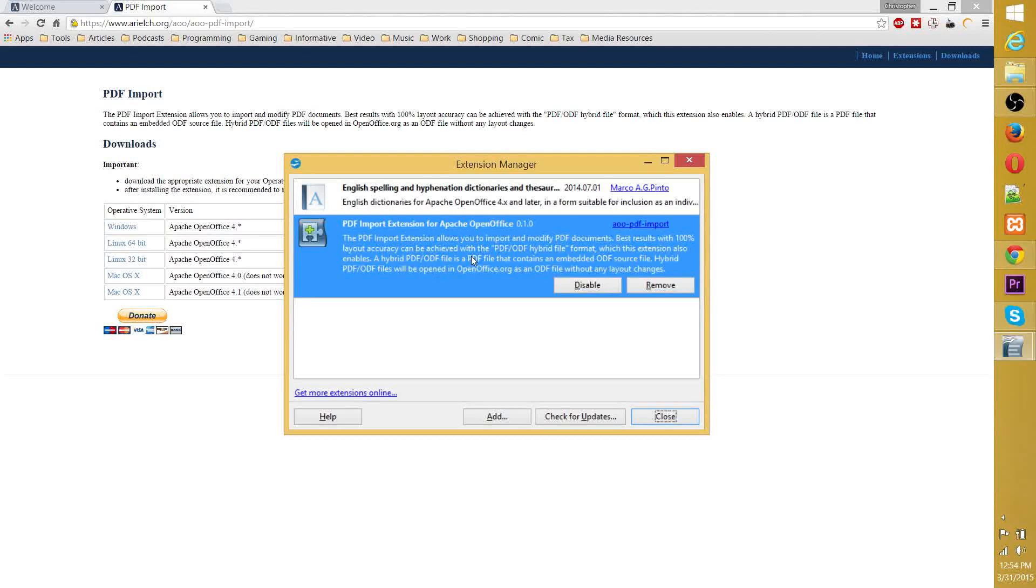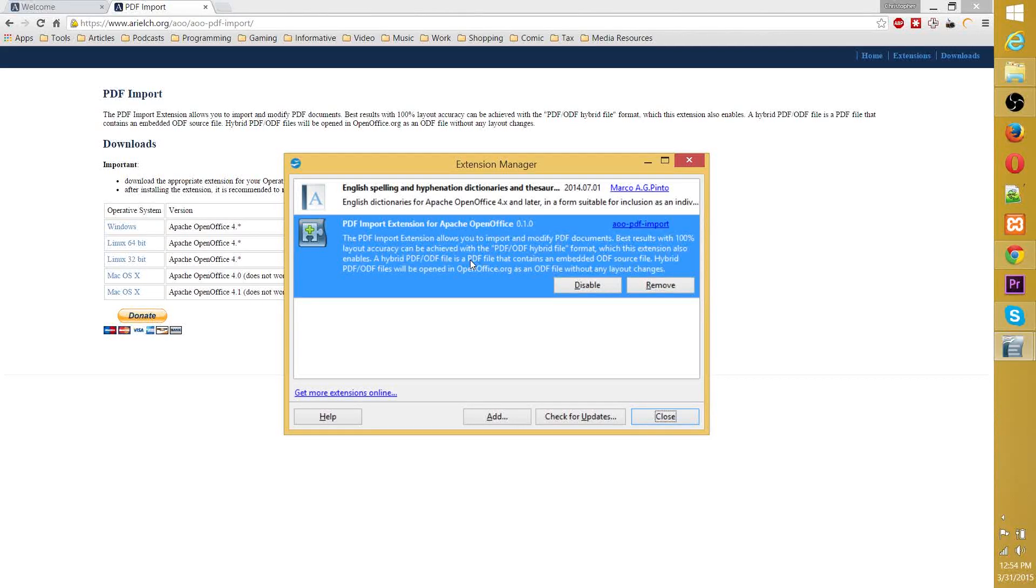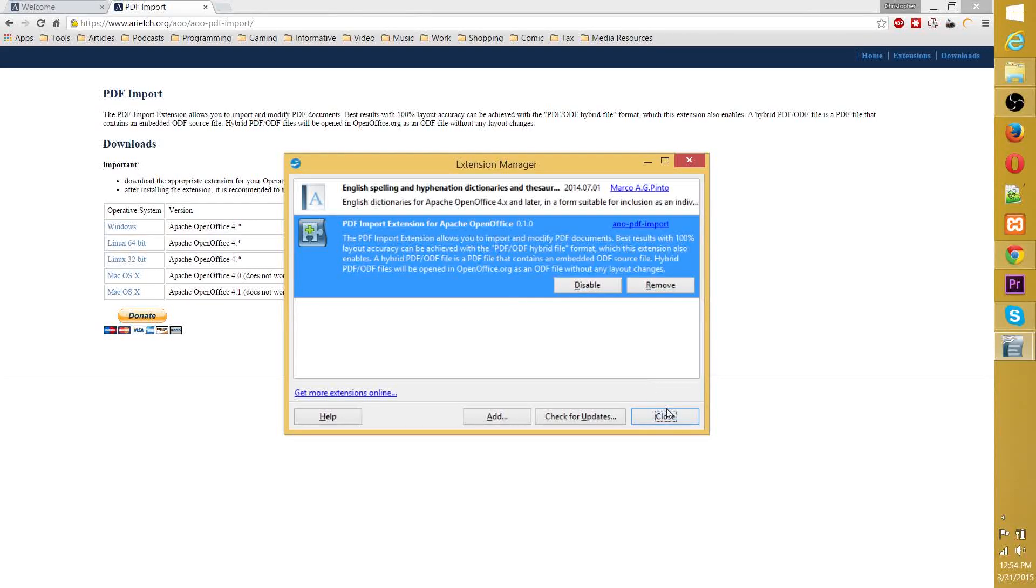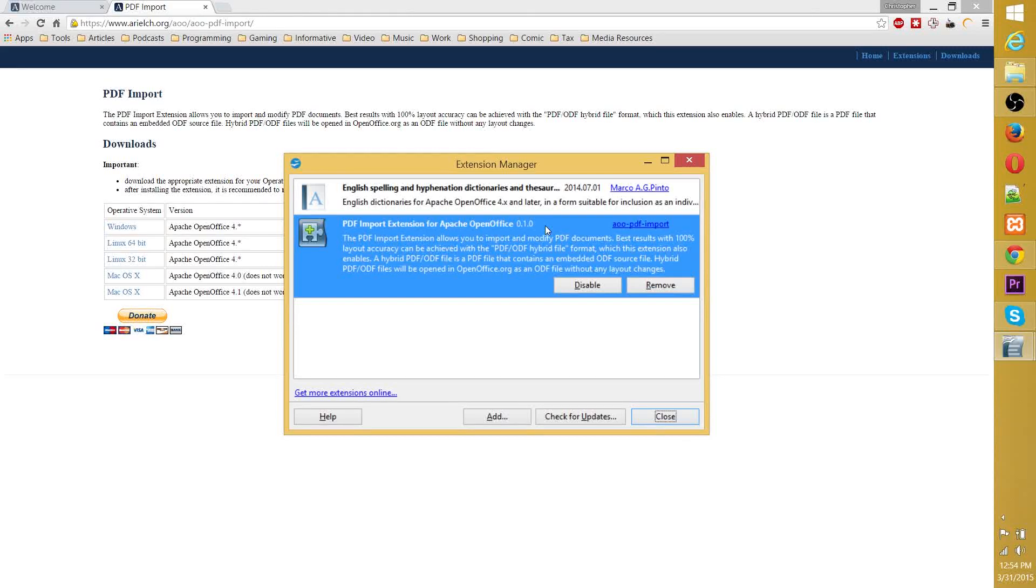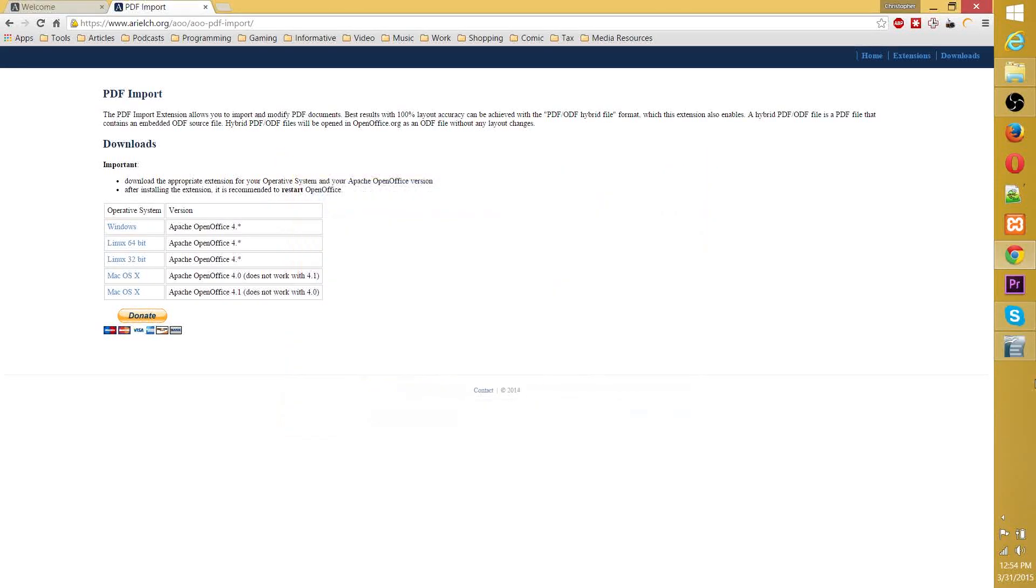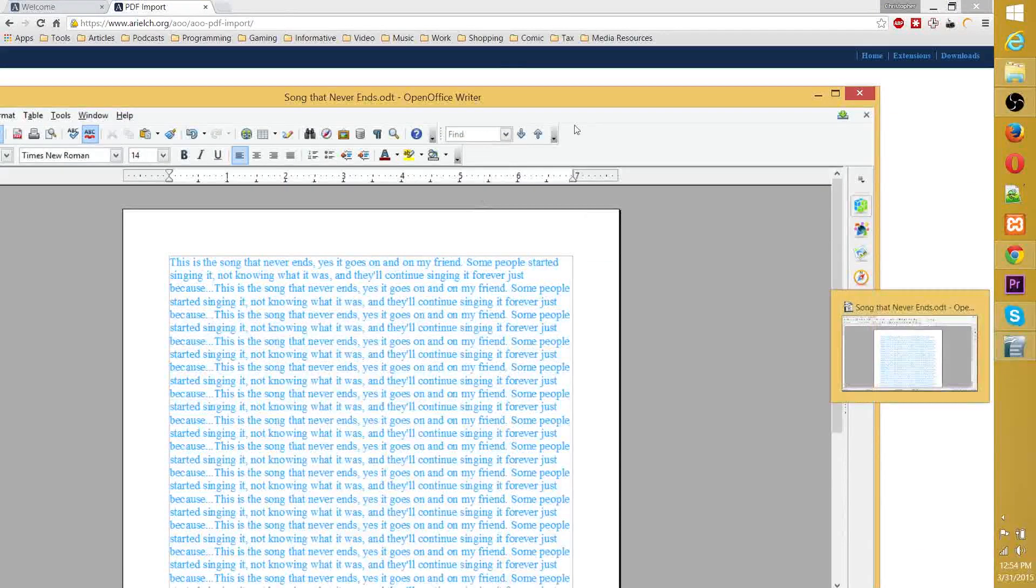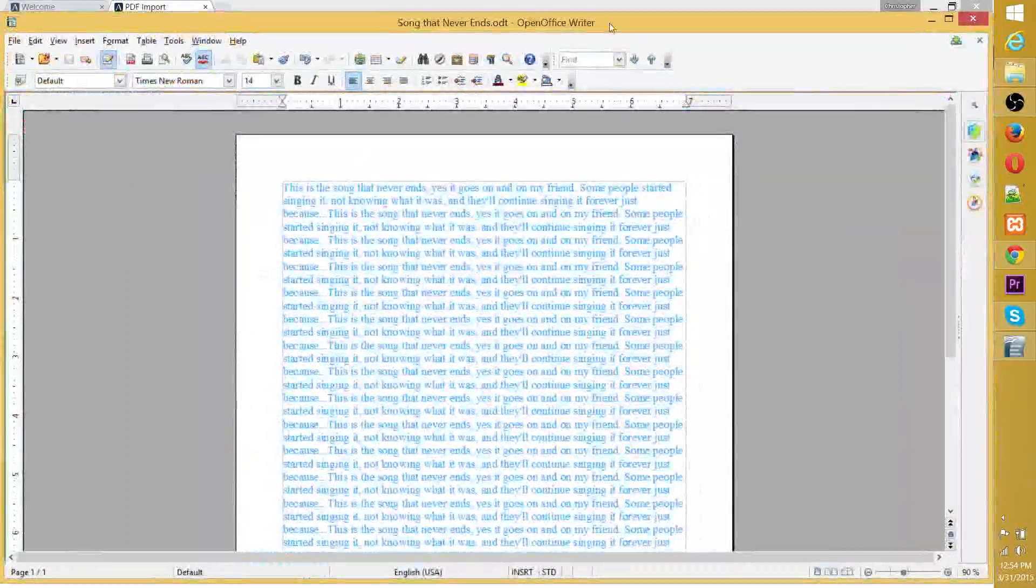Now, there is another PDF importer called the Oracle PDF Importer or something like that. But I found that it was only really compatible with version 3 of OpenOffice, not 4, which is the current one. But this one definitely works. So once you see it in the extension manager after installing it, you should just go ahead and reboot OpenOffice.